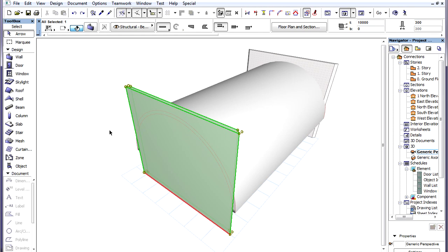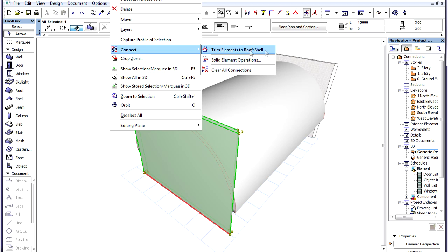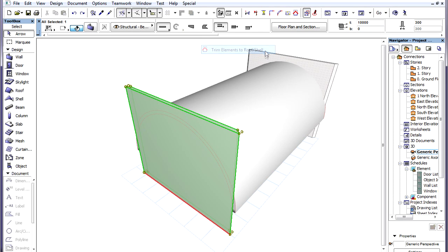In such a case, we can select the element to be trimmed and issue the Trim Element to Roof or Shell command from the context menu. We can now specify the trimming element by clicking on it.